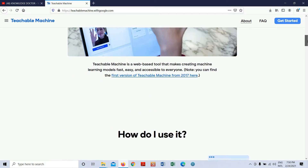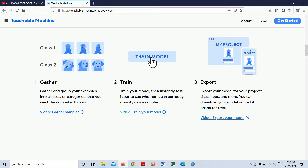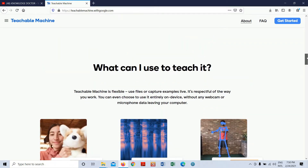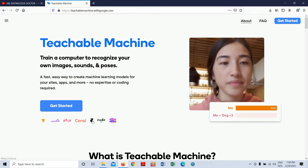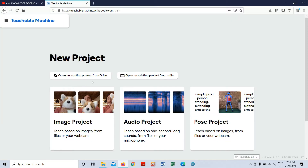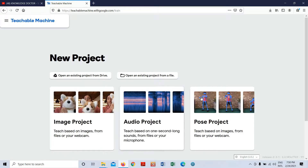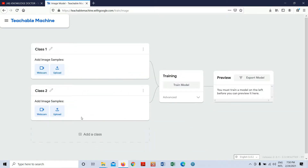You can read all about what Teachable Machine is and how to use it. The workflow is: first gather data, collect images, train the model, then export the model. It uses TensorFlow and Node.js. Click 'Get Started' — you'll see three project types: Image Project, Audio Project, and Pose Project. I'm going to use the Image Project.